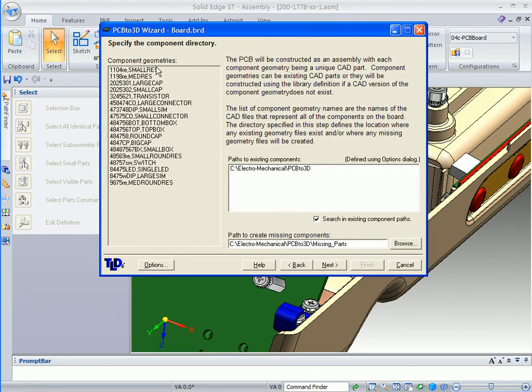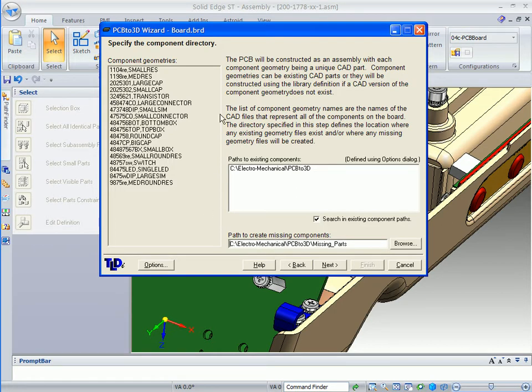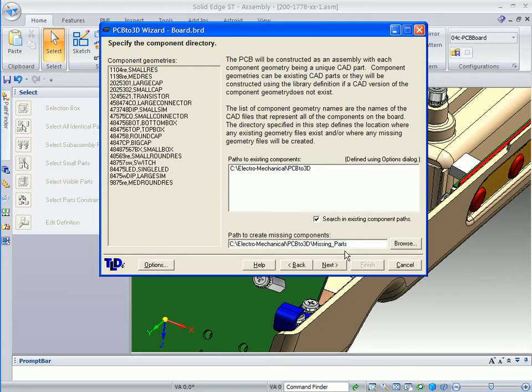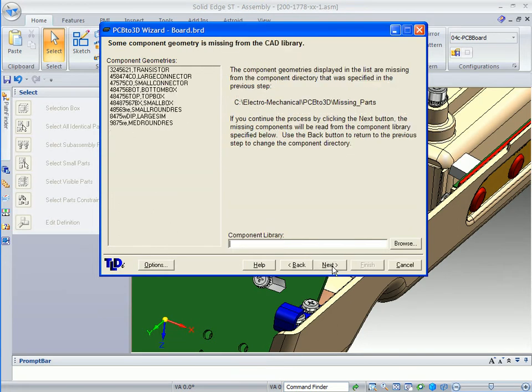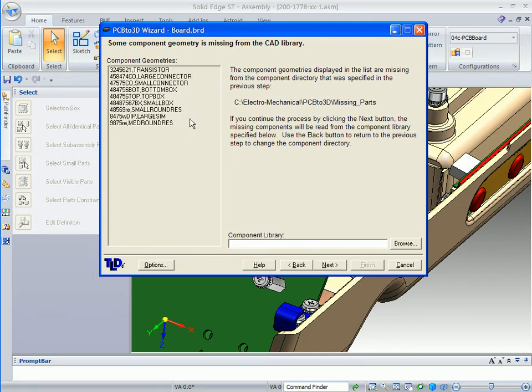We also specified a path to create missing components. Components that are missing from the previous list that aren't listed here will be created and put in the missing parts folder that I've created. We can click on the next button, and this is the list of parts that need to be created. They will be placed in this particular folder.